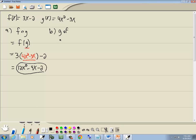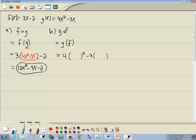In this one, we want to find the composition of g and f, which is g of f. We're going to take our g of x, which is 4x squared minus 3x, and everywhere we have an x, we'll put it in parentheses. So we've got 4 times the set of parentheses squared minus 3 times the set of parentheses. Whatever's inside the parentheses is automatically what we put in — this is f, and f was 3x minus 2.